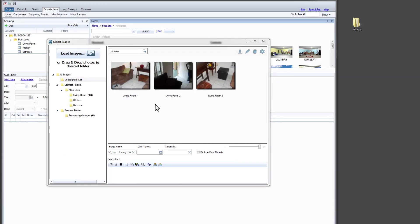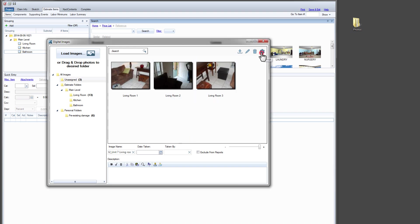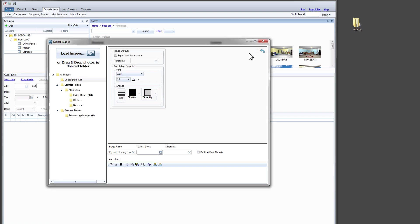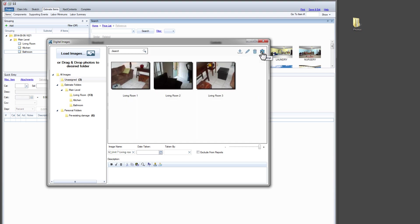As we edit photos, we notice that the Taken By field is empty. We can enter this manually, but a much easier fix is to change our settings. The name we type in settings appears by default when photos are uploaded.